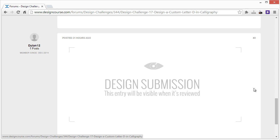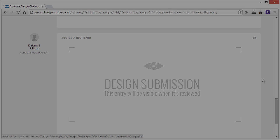All right, so check out designcourse.com if you haven't yet, and subscribe here on YouTube. All right, goodbye.